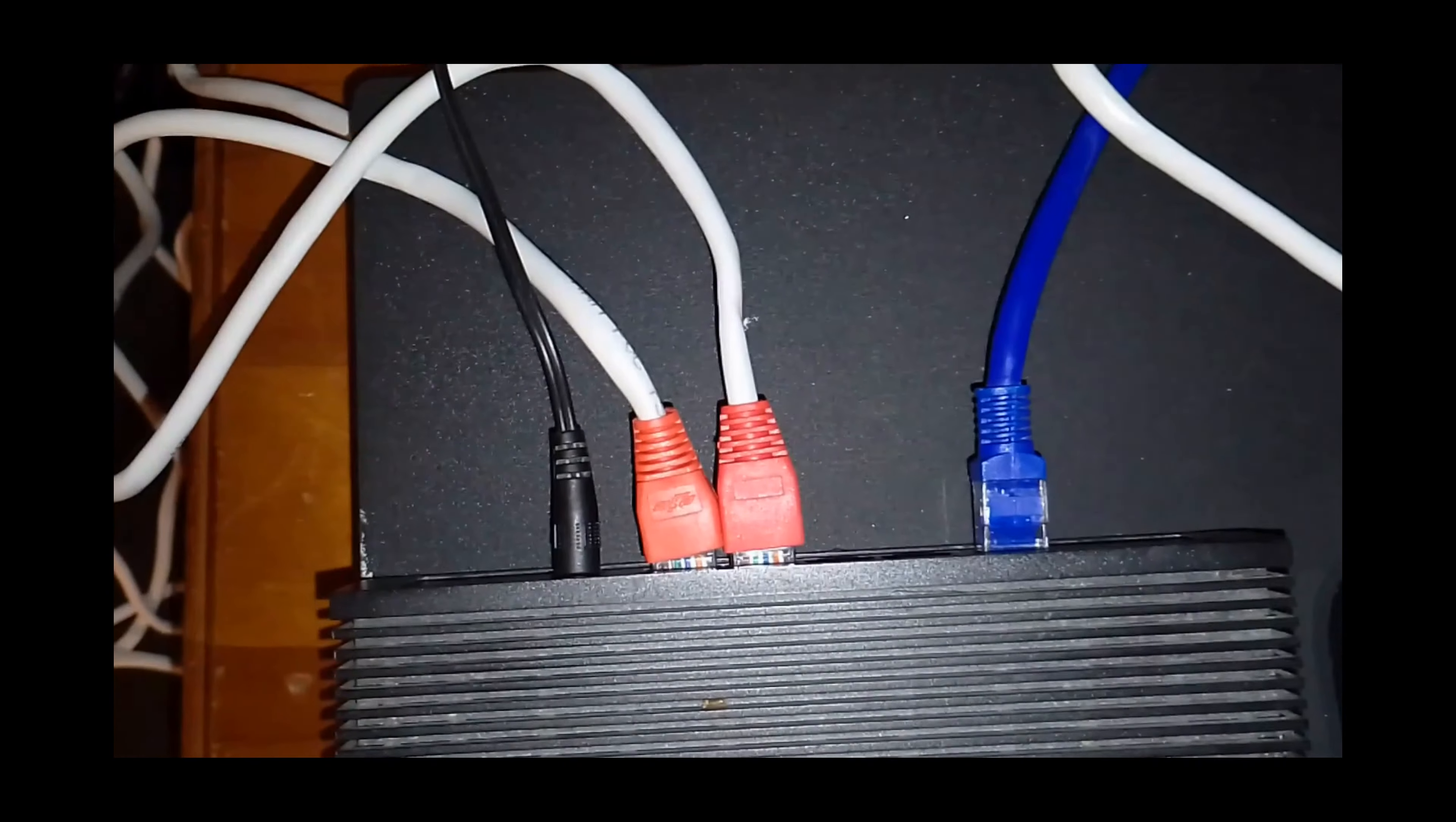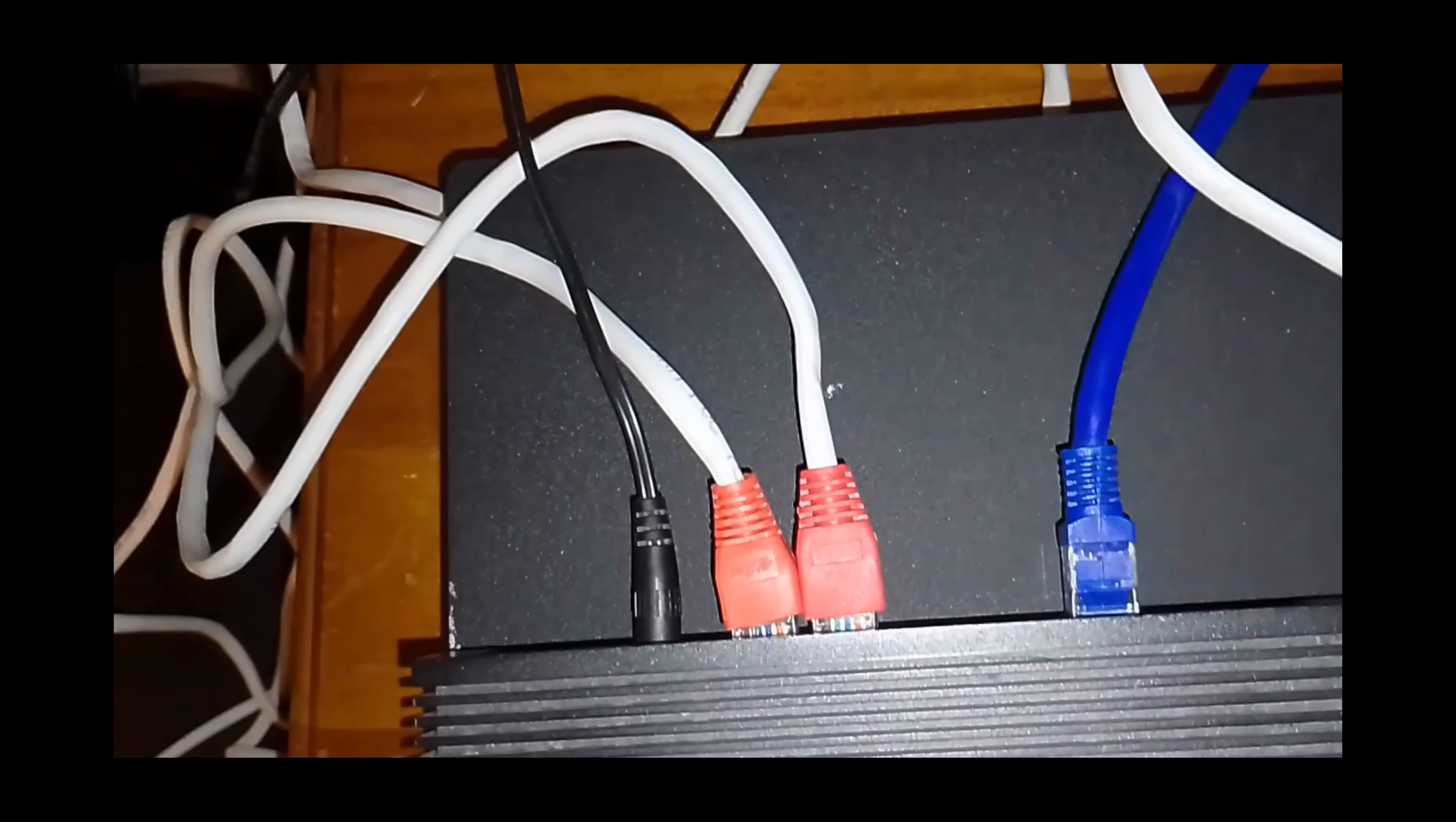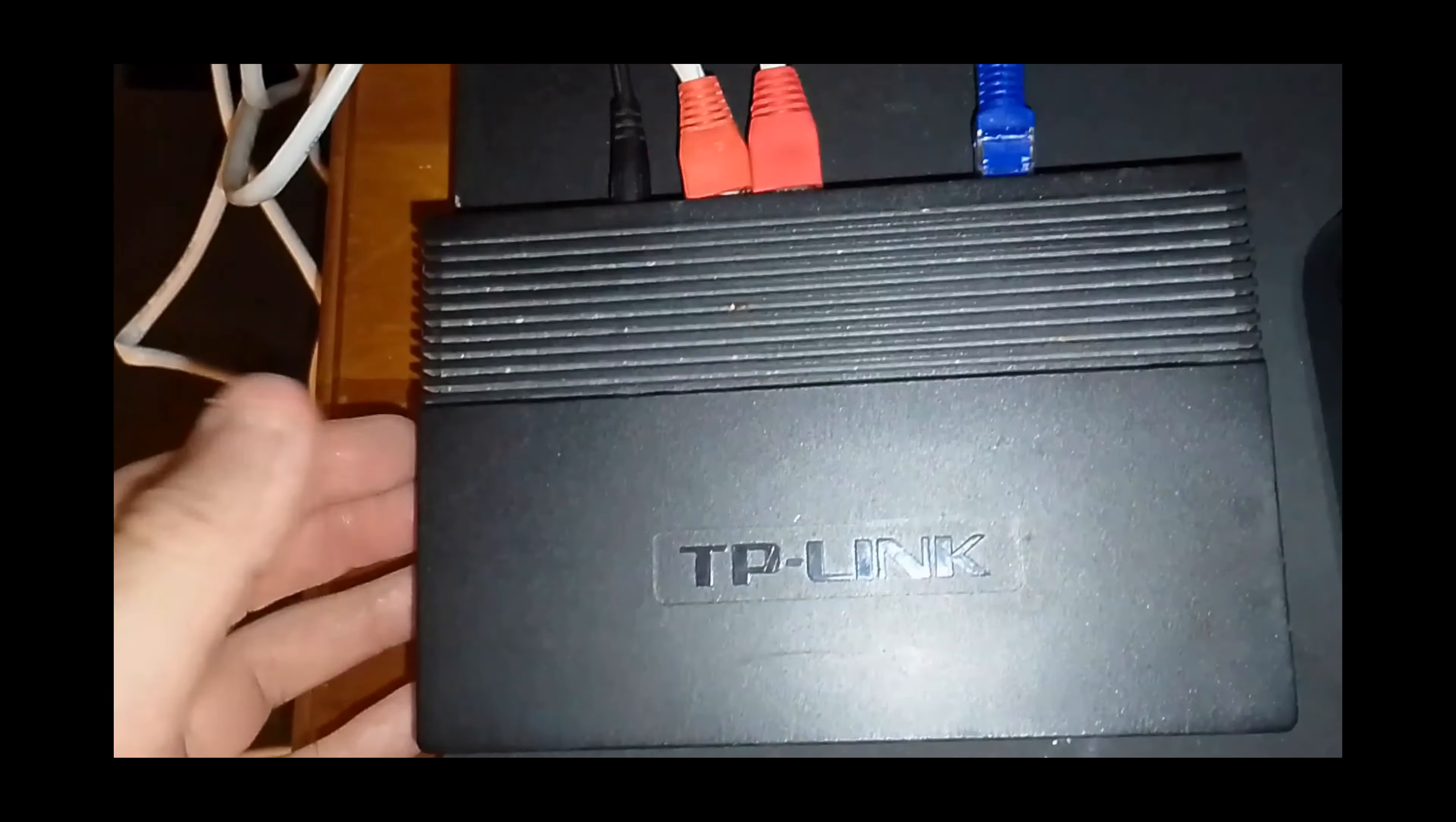A lot of people ask me, does it matter what color you use? No, color doesn't matter. But what does matter is the speed of the cable. This is a gigabit switch, and this is the slowest one you should be using these days. These have been around for 20 years now, so don't use anything slower.